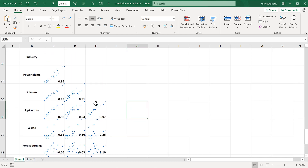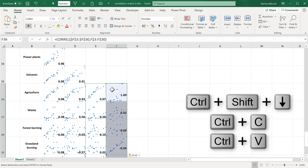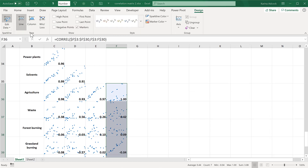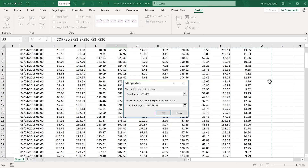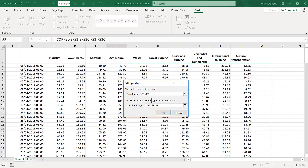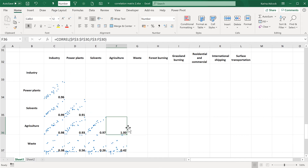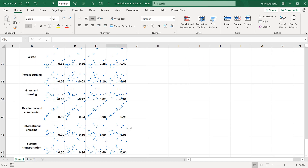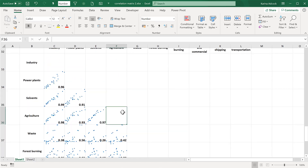Now that I have this column set up I'm going to copy it to the side again, then go to Design and Edit Data, change the row number by increasing it by one, then change the data range to remove the blank column at the side, click OK, and delete this diagonal correlation number. I'm going to do that for every single other column in this correlation matrix and then we can have a look at the completed matrix at the end.